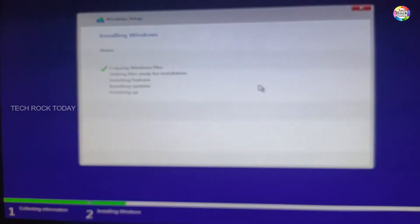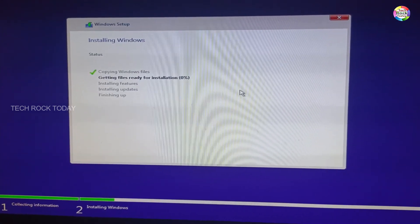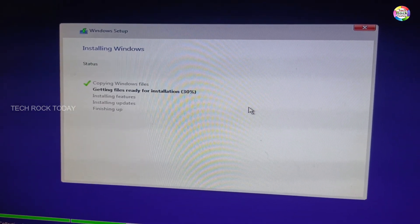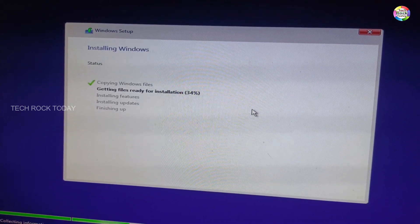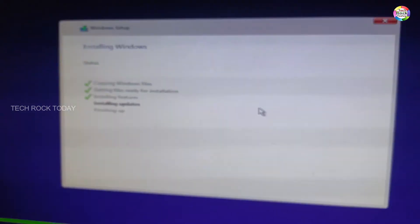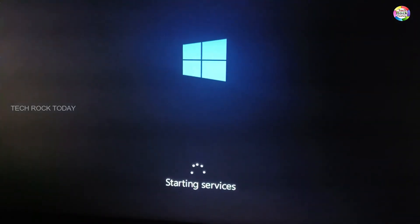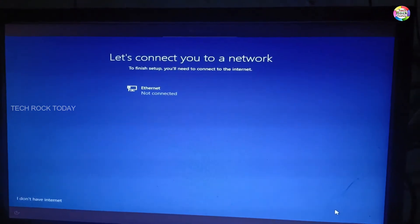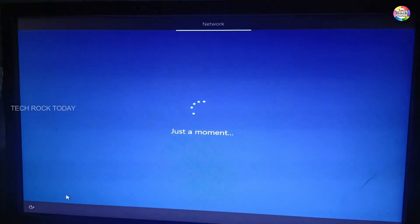Now the file is copied. The percentage is progressing. The 3rd file is installed. After that, the system is rebooted. Now the network is installed. This is where the setup is closed.